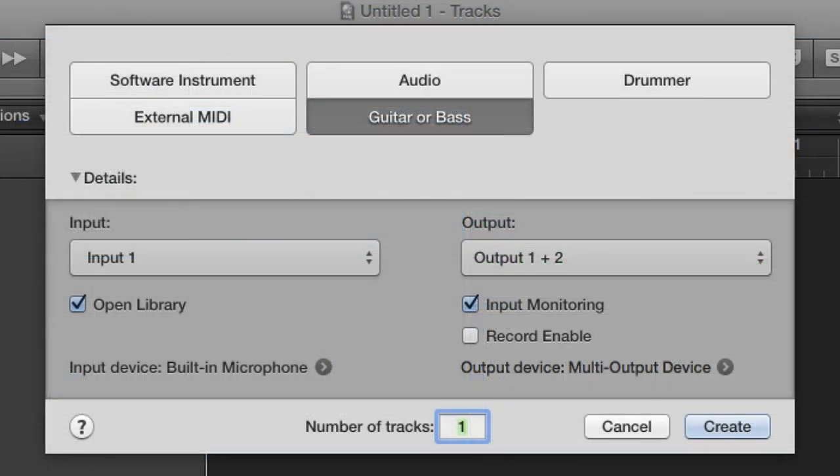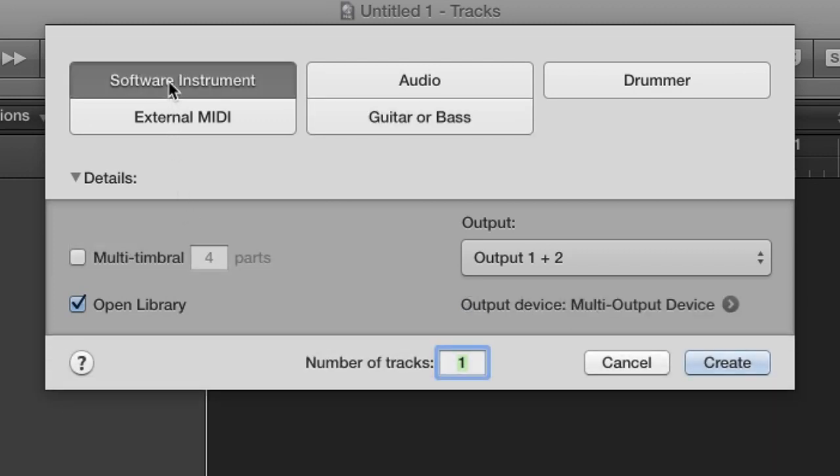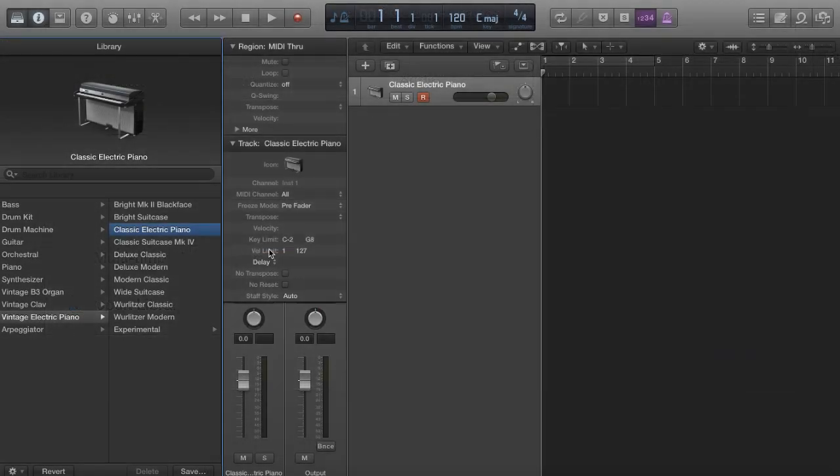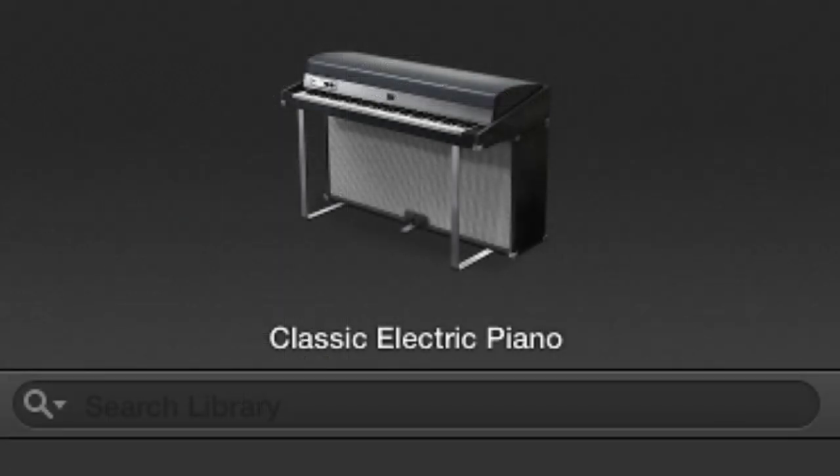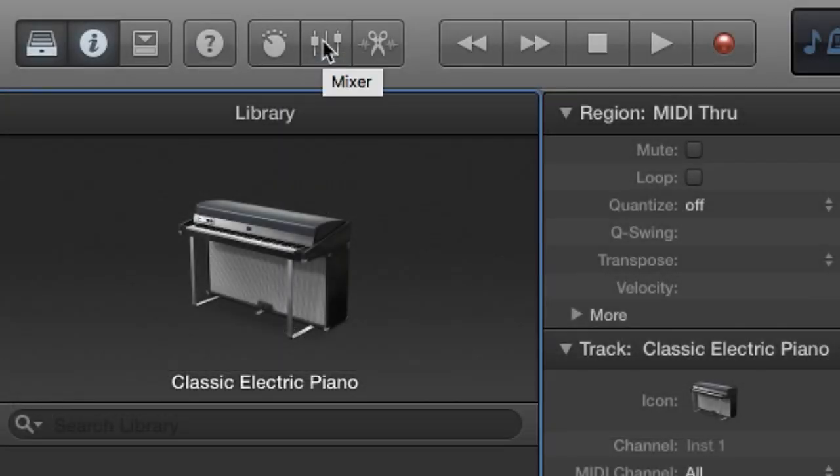We're going to start with a blank Logic project. When you start a new project, it will ask you what type of track you would like to create. The Band in a Box plugin is an instrument plugin, so I'll create a software instrument track. Logic will load another instrument by default, so let's change it to the Band in a Box plugin.